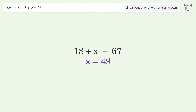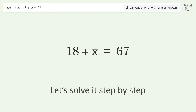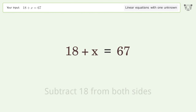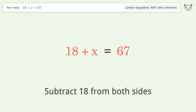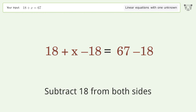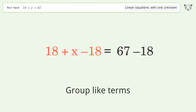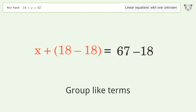You asked Tiger to solve this — it deals with linear equations with one unknown. The final result is x equals 49. Let's solve it step by step. Group all constants on the right side of the equation and subtract 18 from both sides.